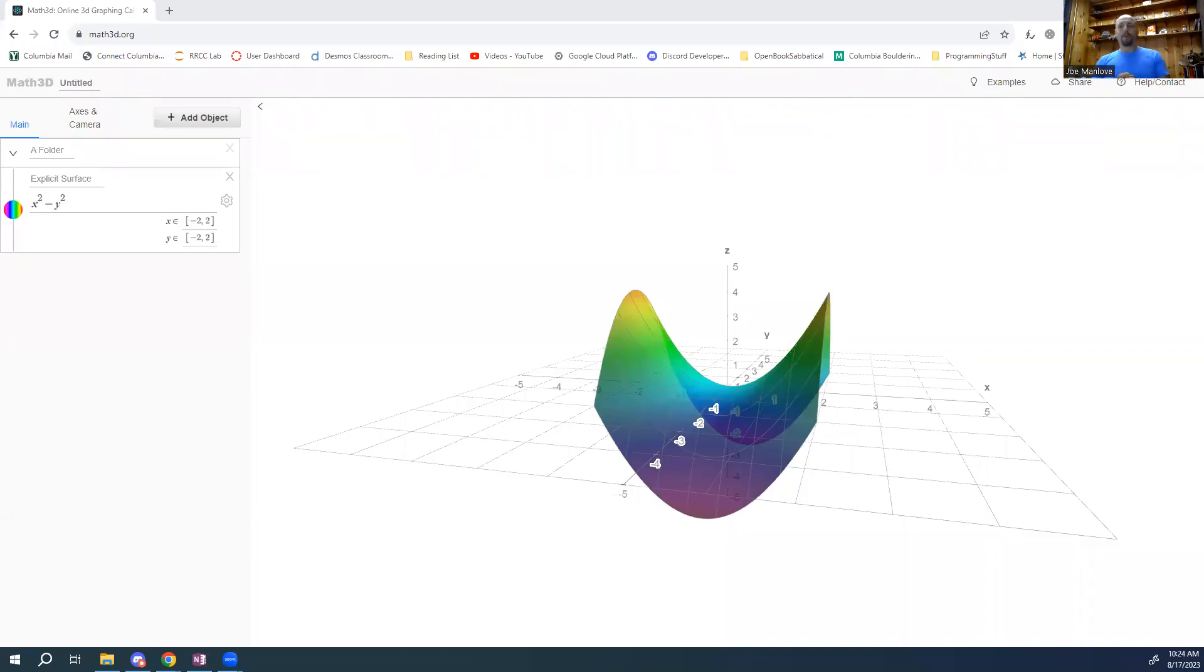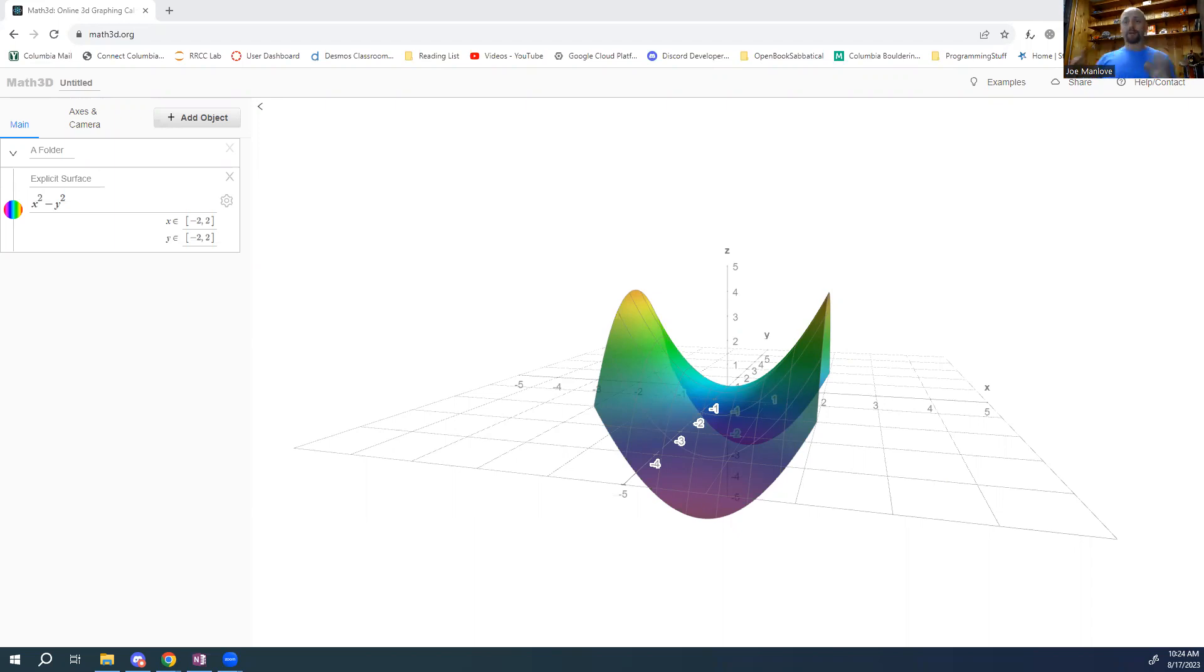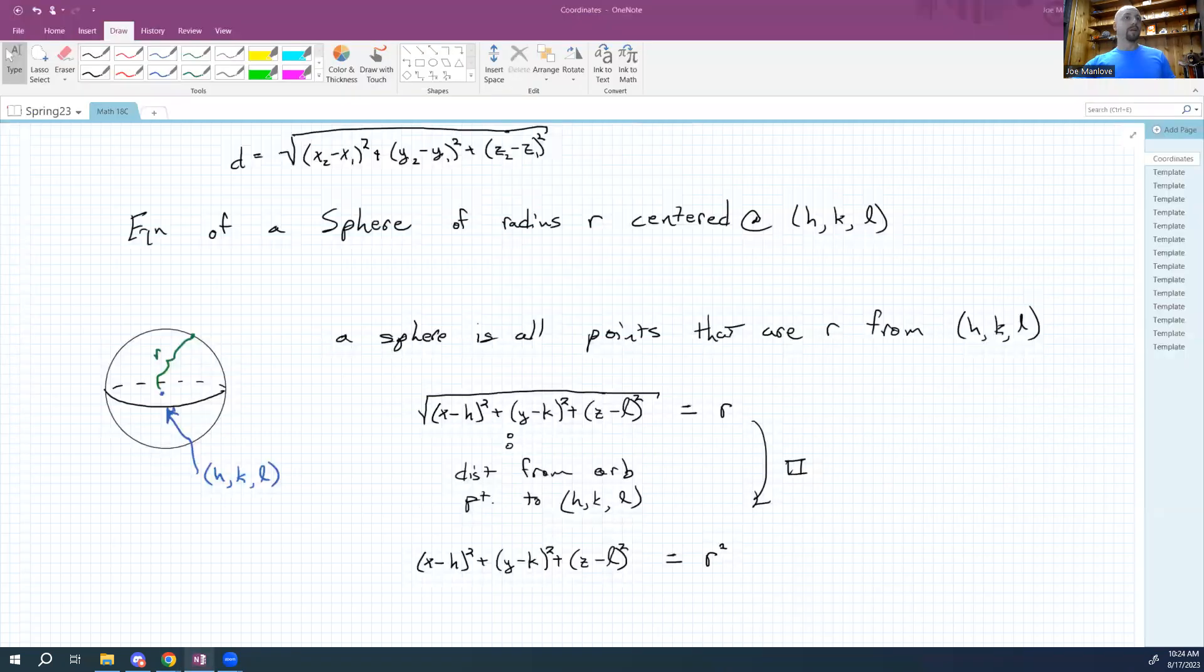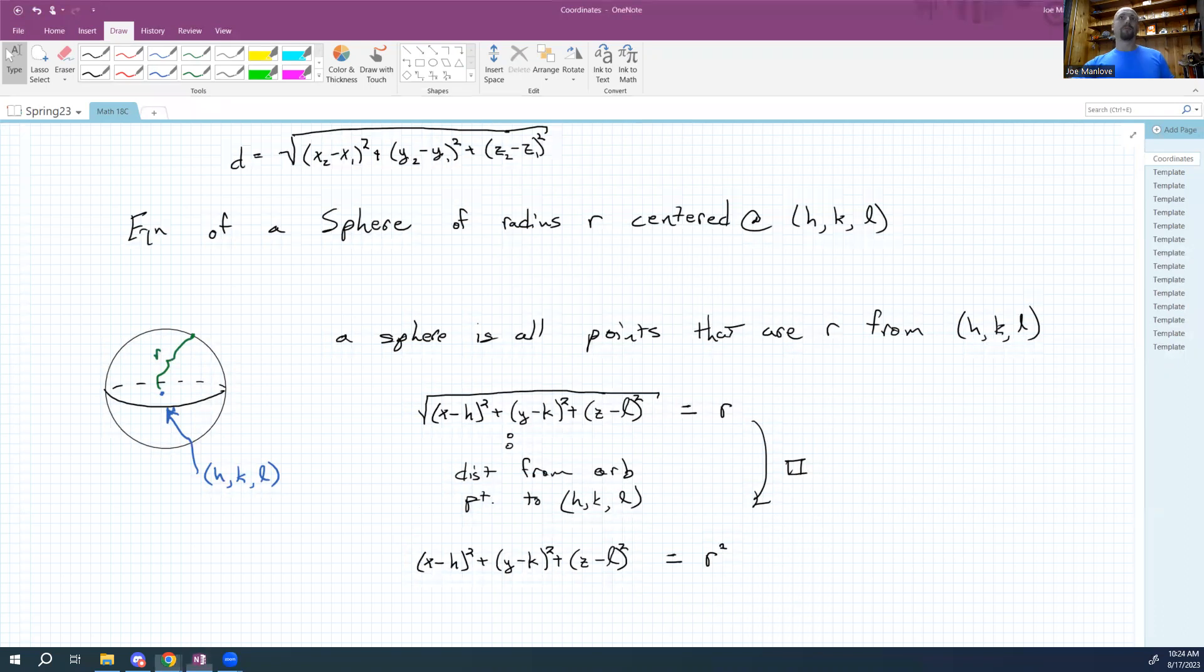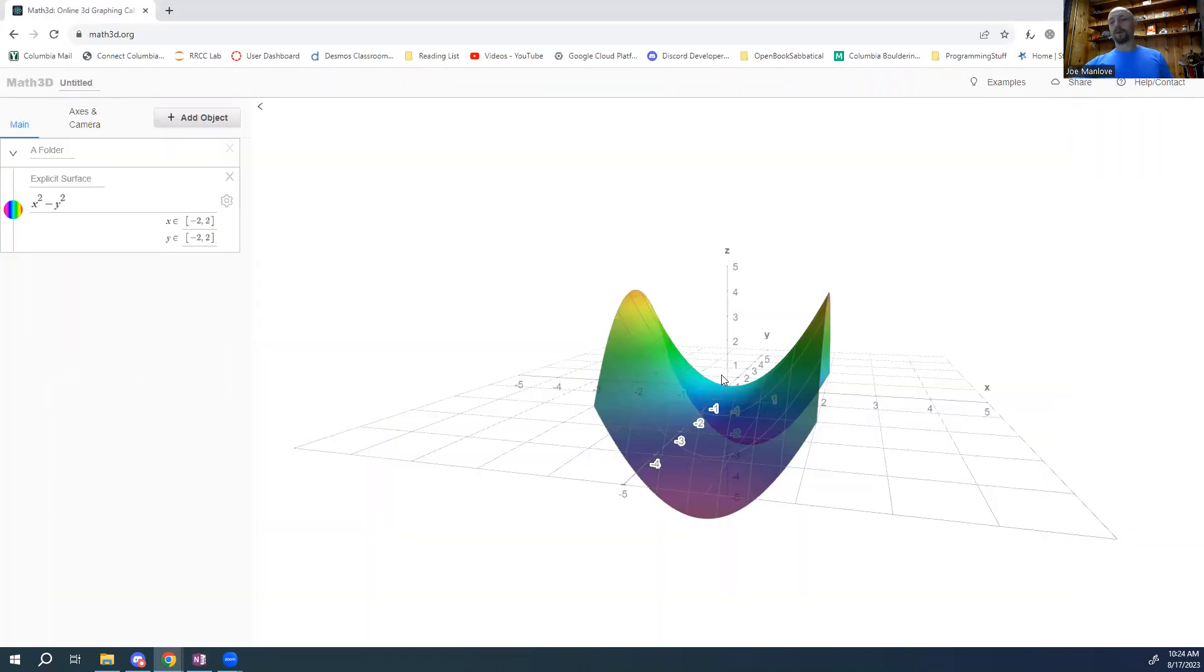Okay guys, so I promised a quick video tutorial on using Math 3D. So here we go.